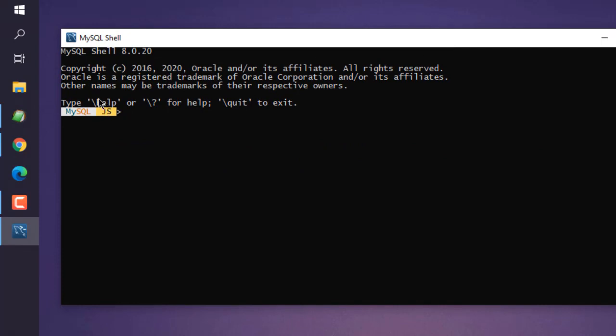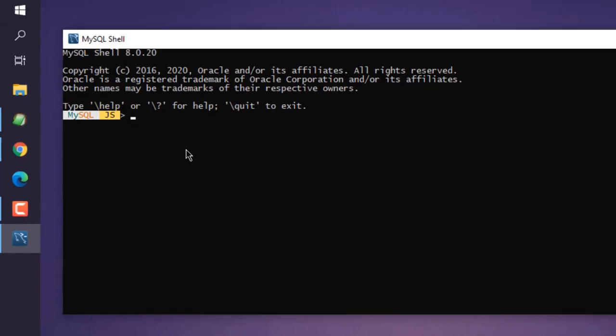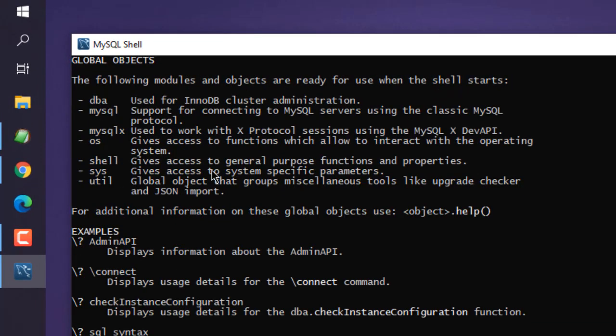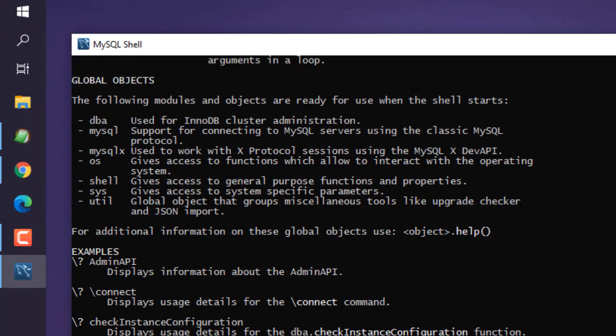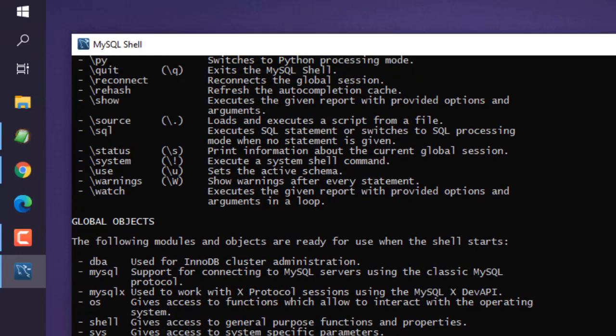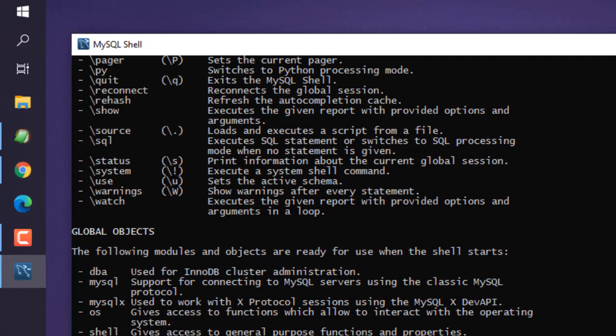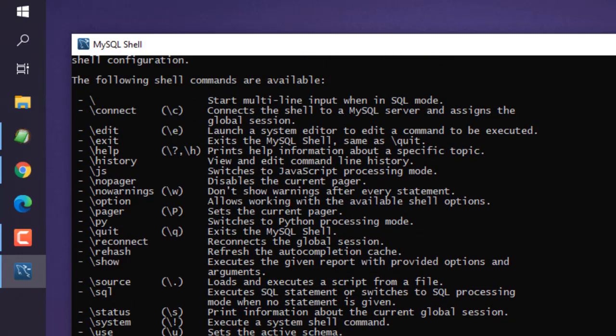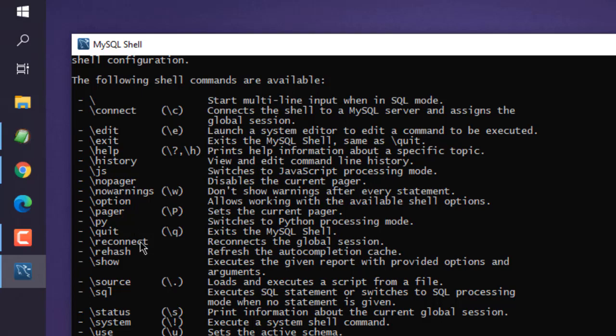Type /help and it will list all possible commands you can use within the shell. It also shows global objects and shell commands like /connect, /edit, /exit, etc. We'll look at some you can use immediately.